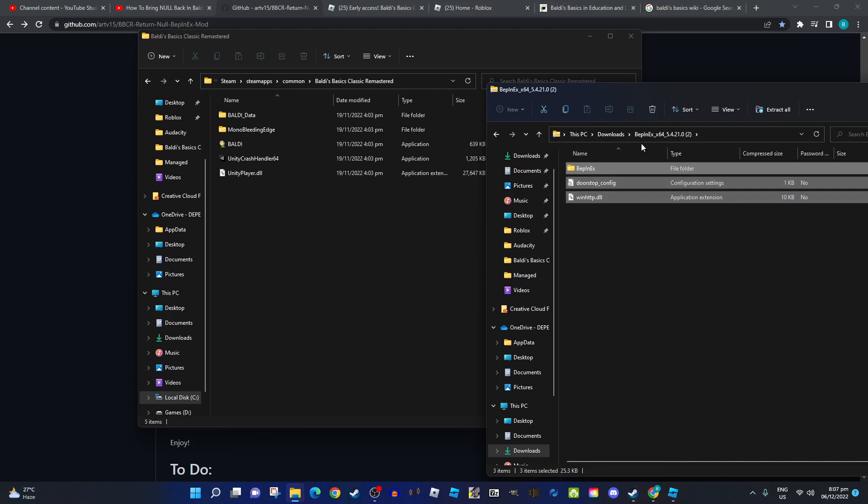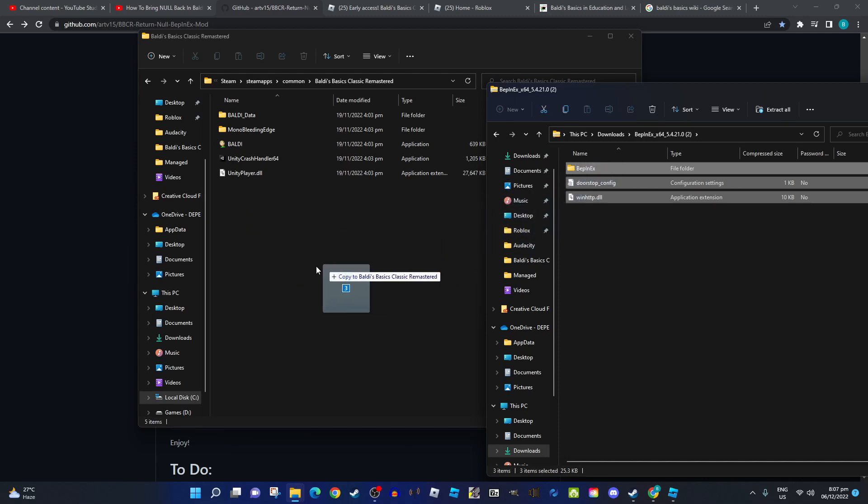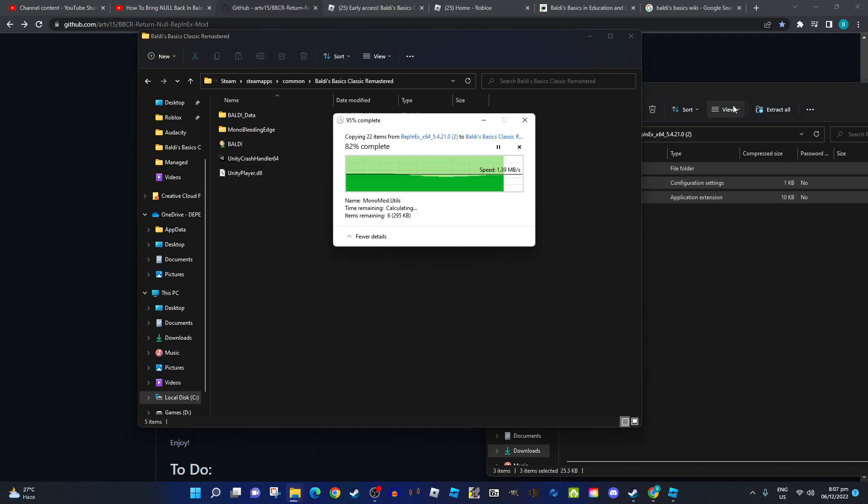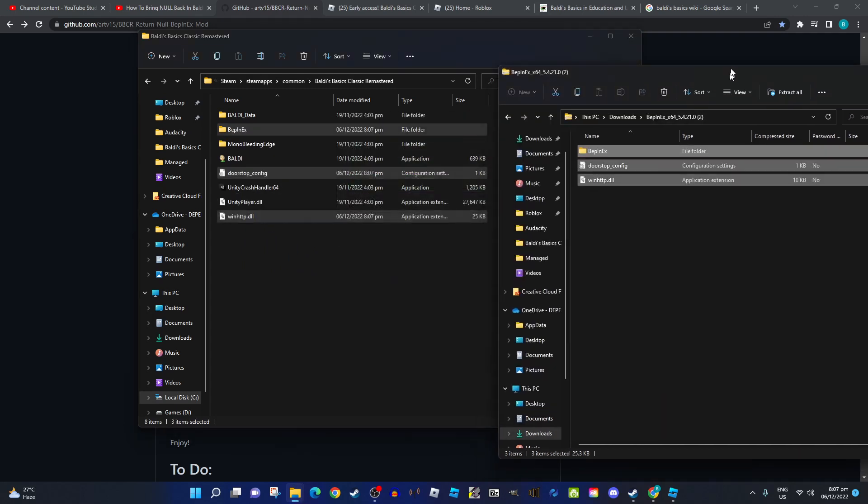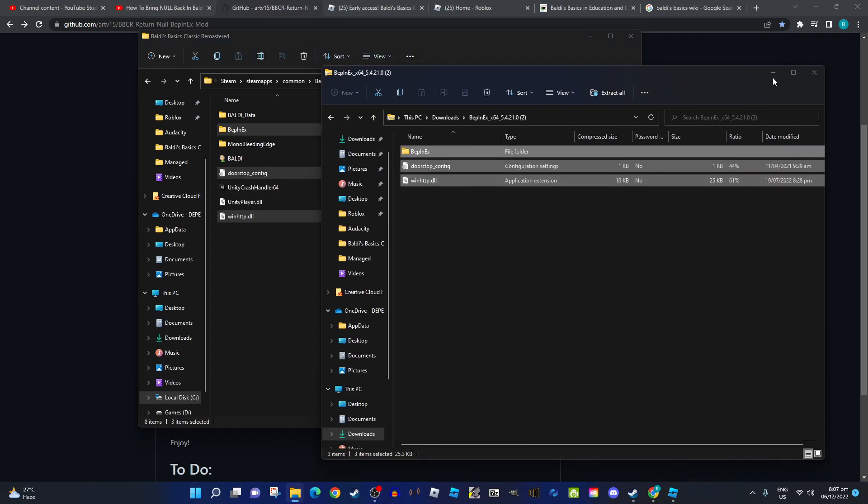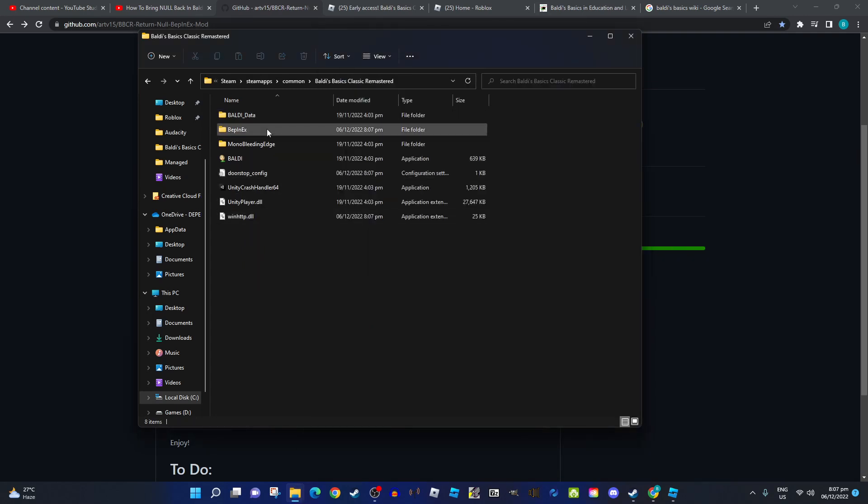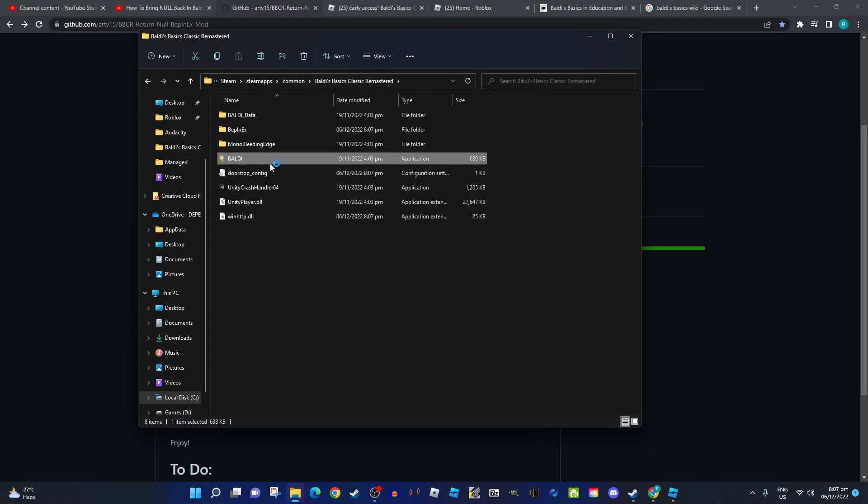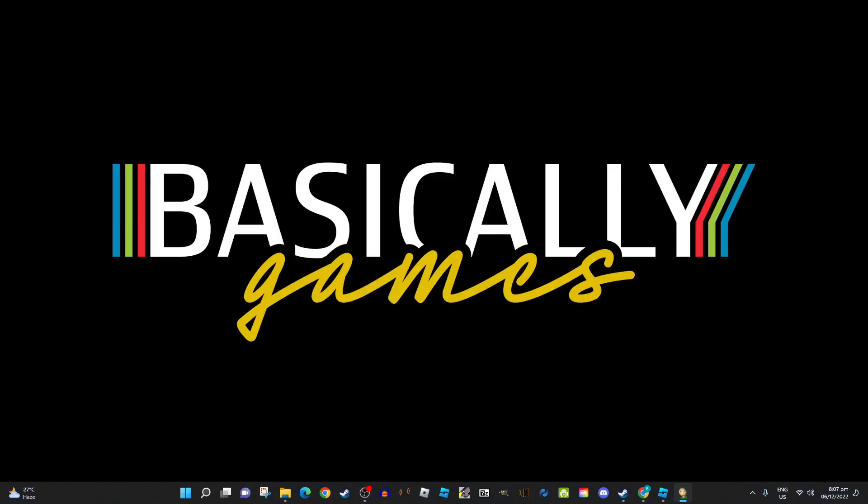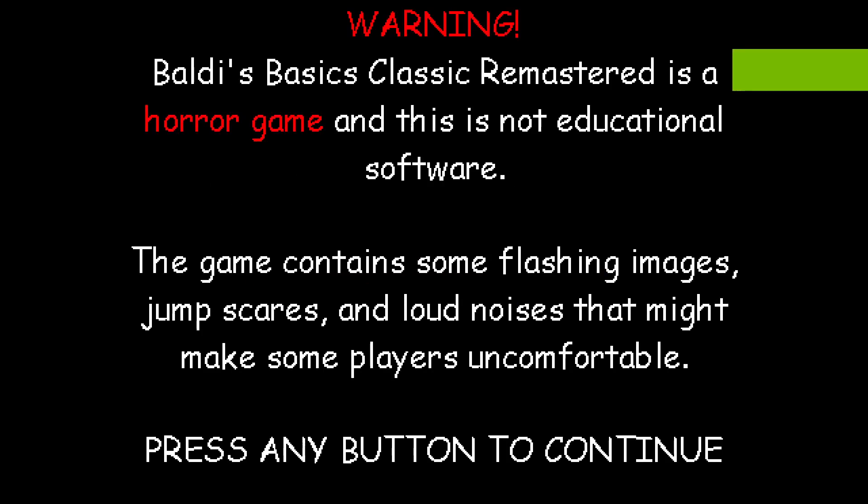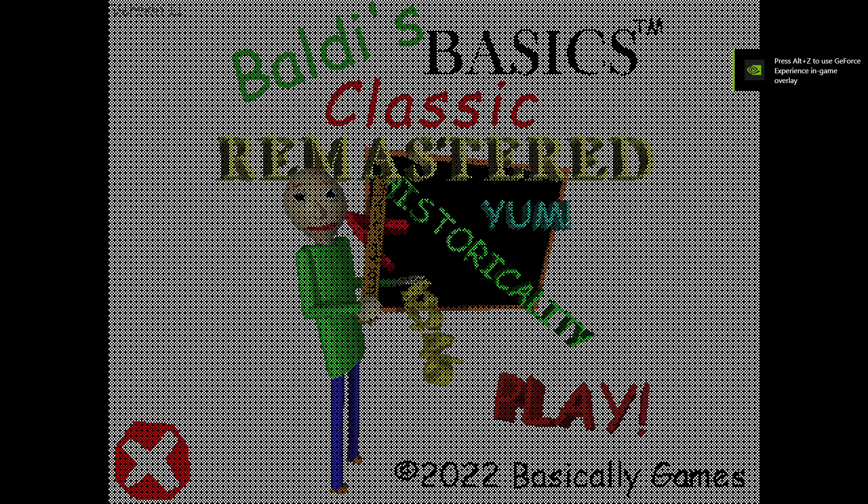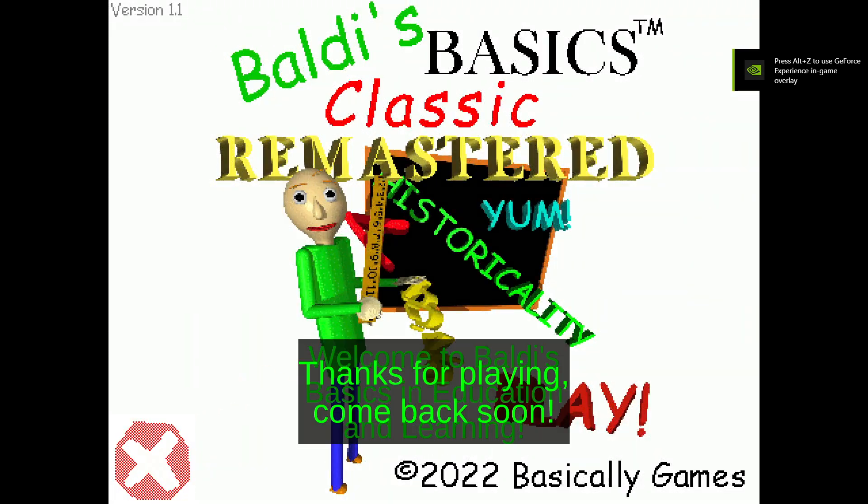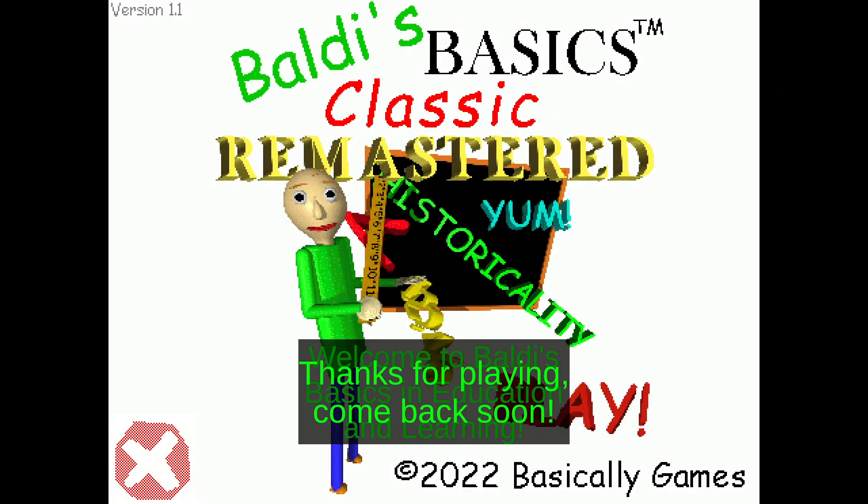All you have to do is download BipTeenX, put these folders in, go in the game once, and then leave the game.